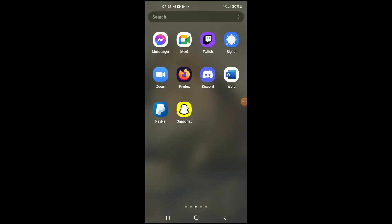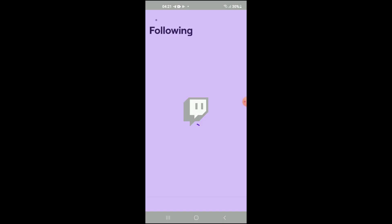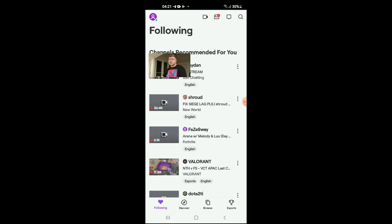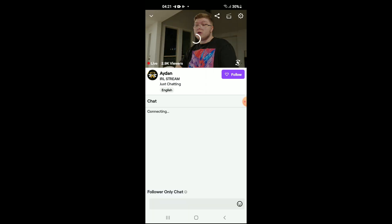Hello, welcome to Simple Answers. I'm your host Jason. In this video I'll be showing you how to turn off chat filters on Twitch. First, let's go into the Twitch app. Once in the app, you'll simply tap on any one of these channels in your recommended — for instance, this one right here.